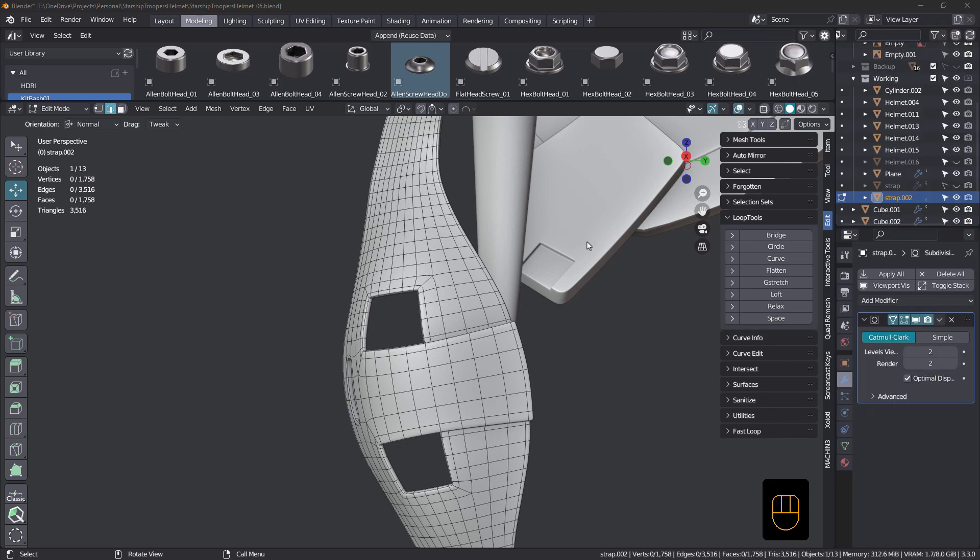Hey everyone, John here. Welcome back to TopoTalk, this is number 25. And today's tip isn't so much about topology, it's more about workflow.